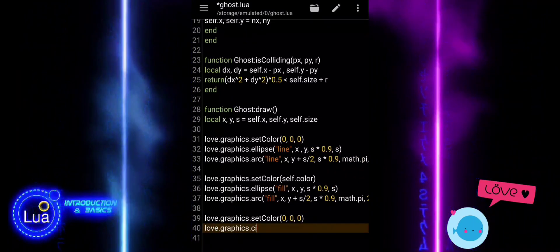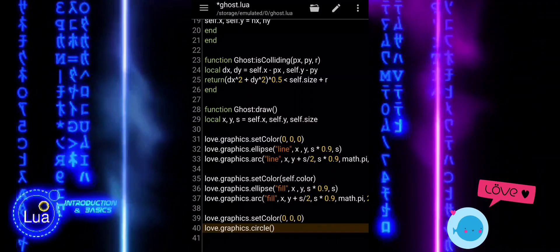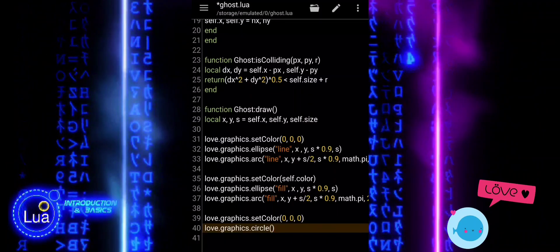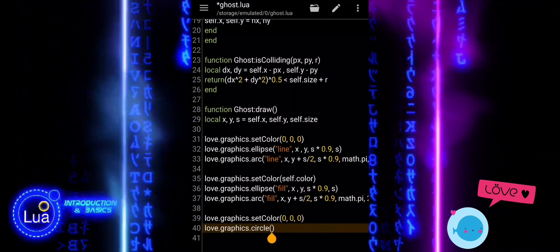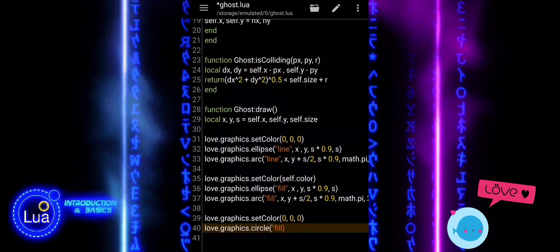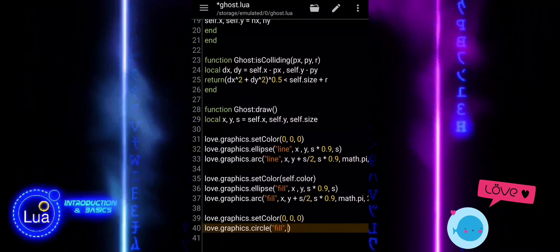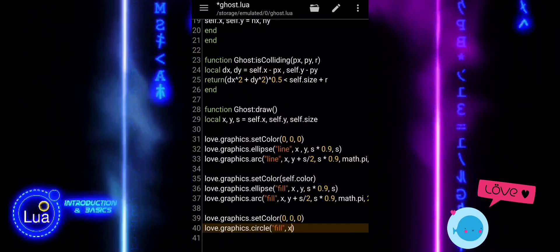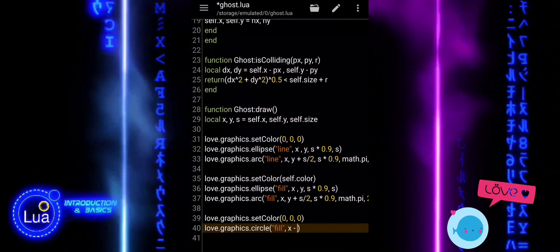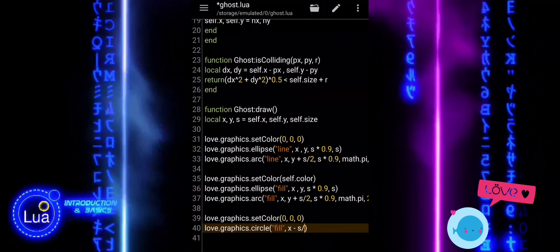We set the color to black again, but this time for the ghost's eyes. Then, we draw the left eye using love.graphics.circle. We place it slightly to the left and above the center of the ghost.